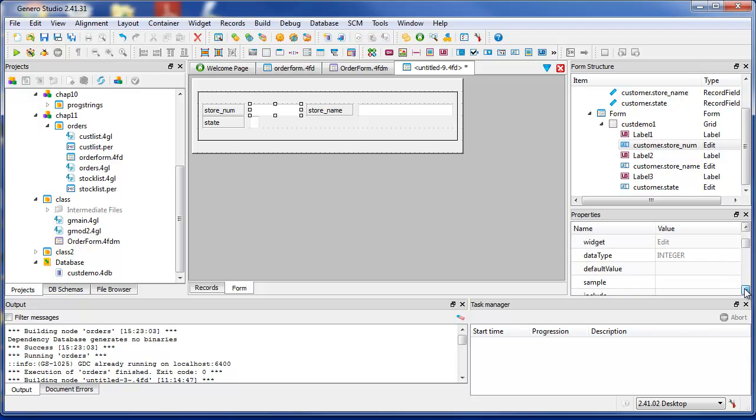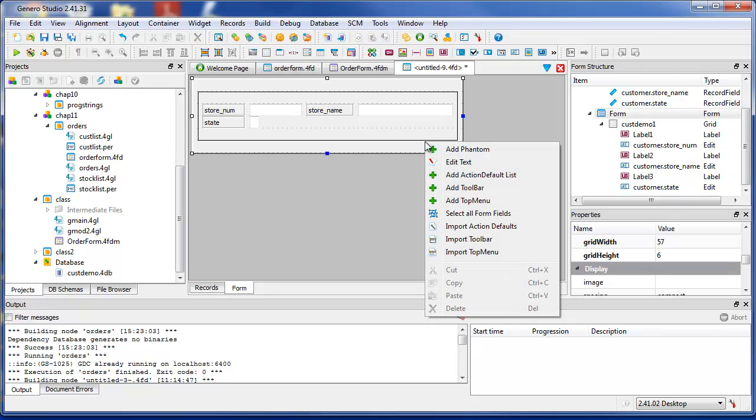Use the right-click menu to add more items, such as a toolbar, to a form.